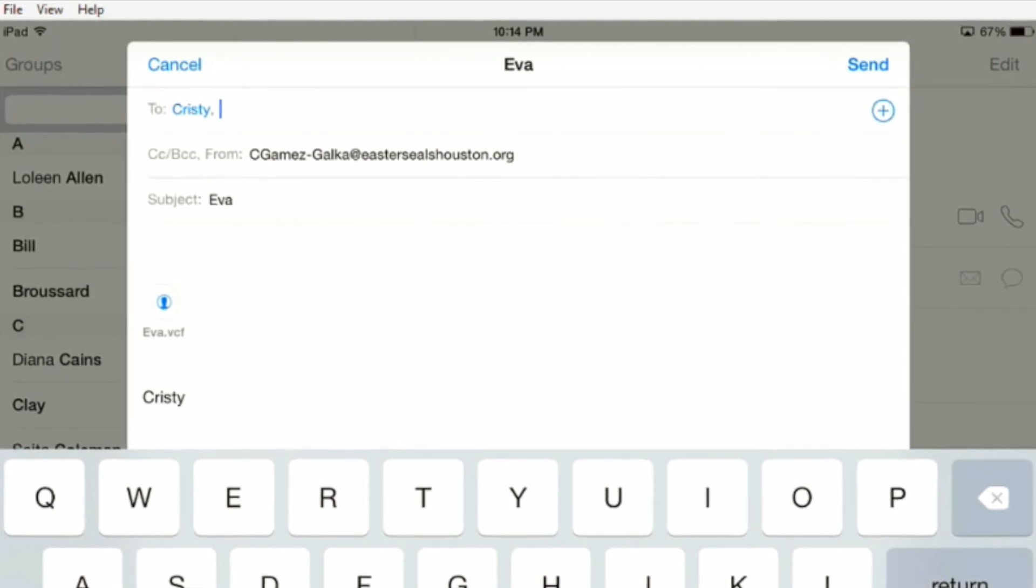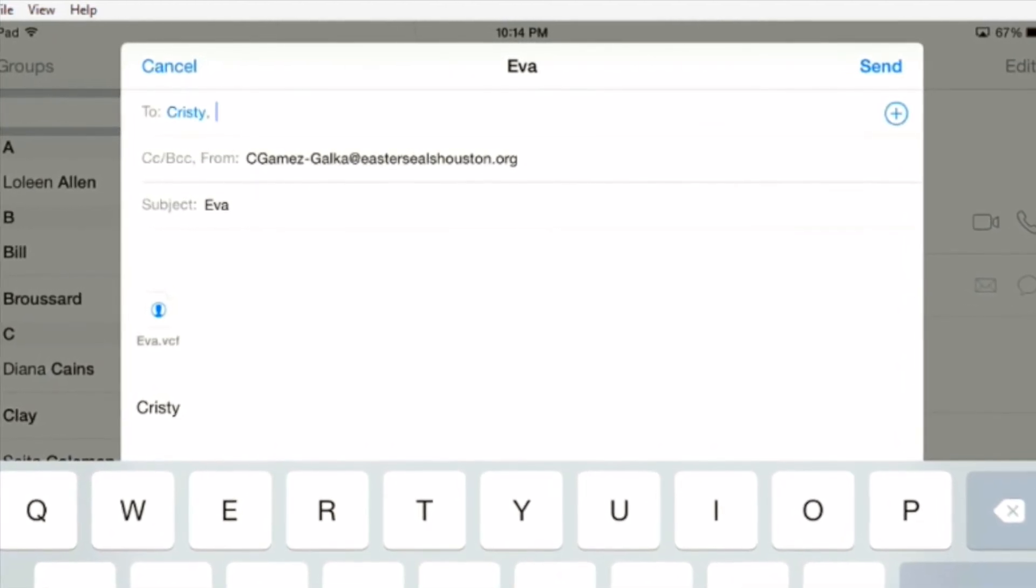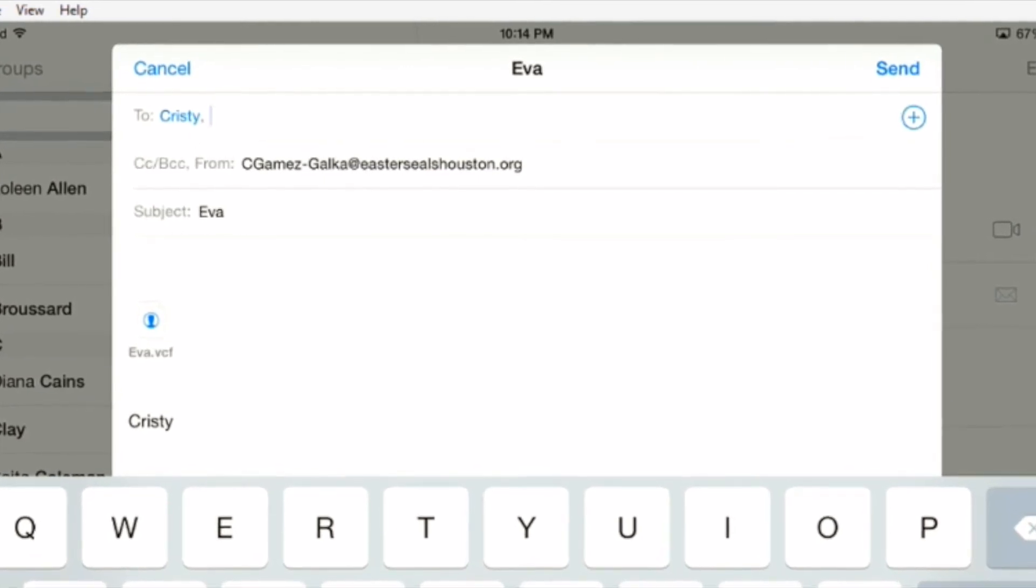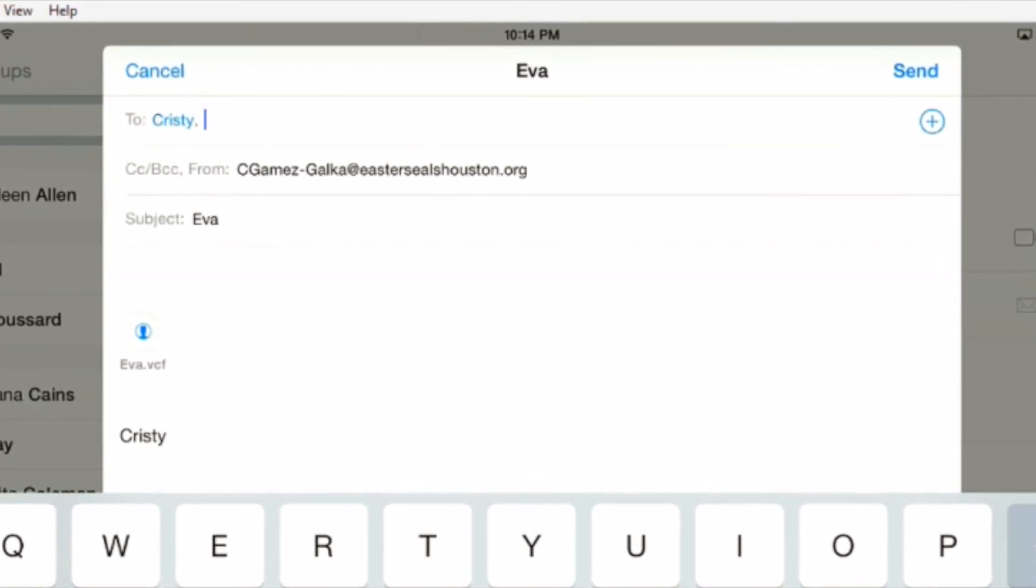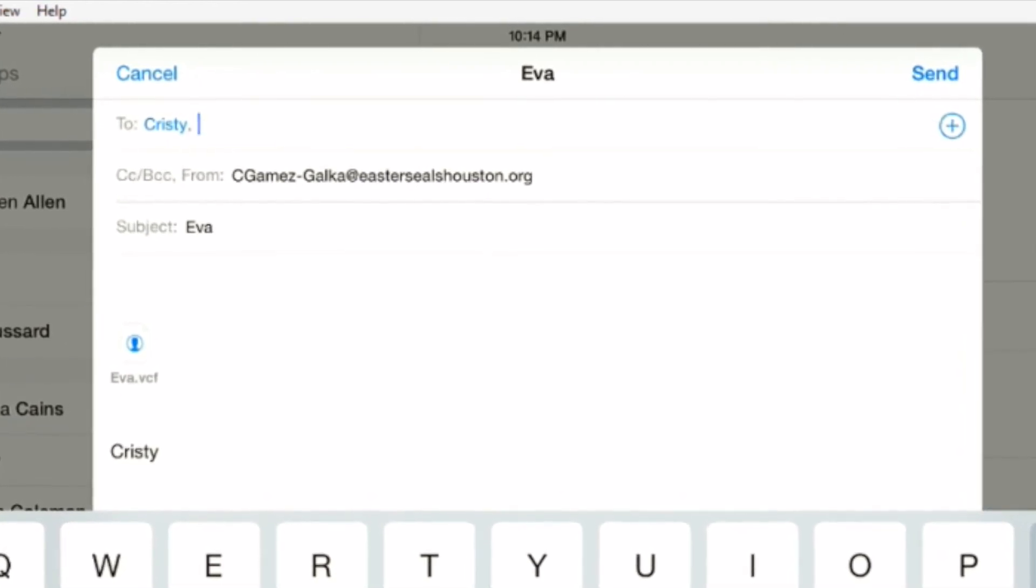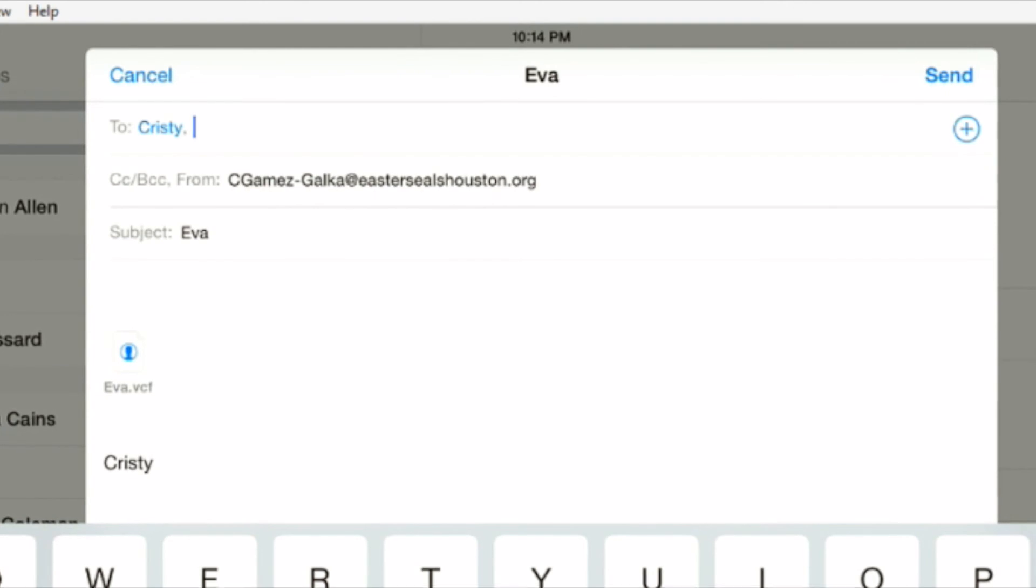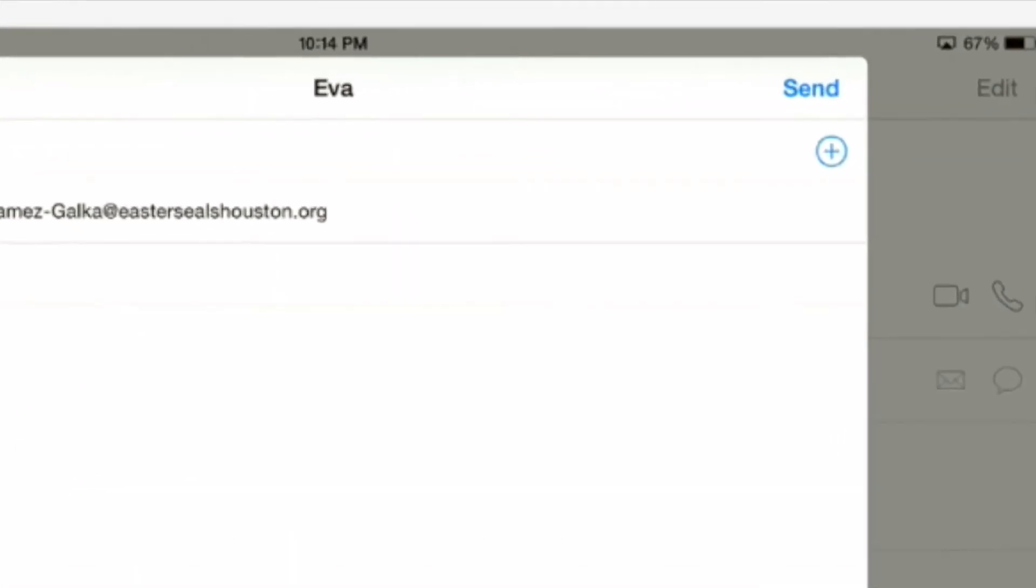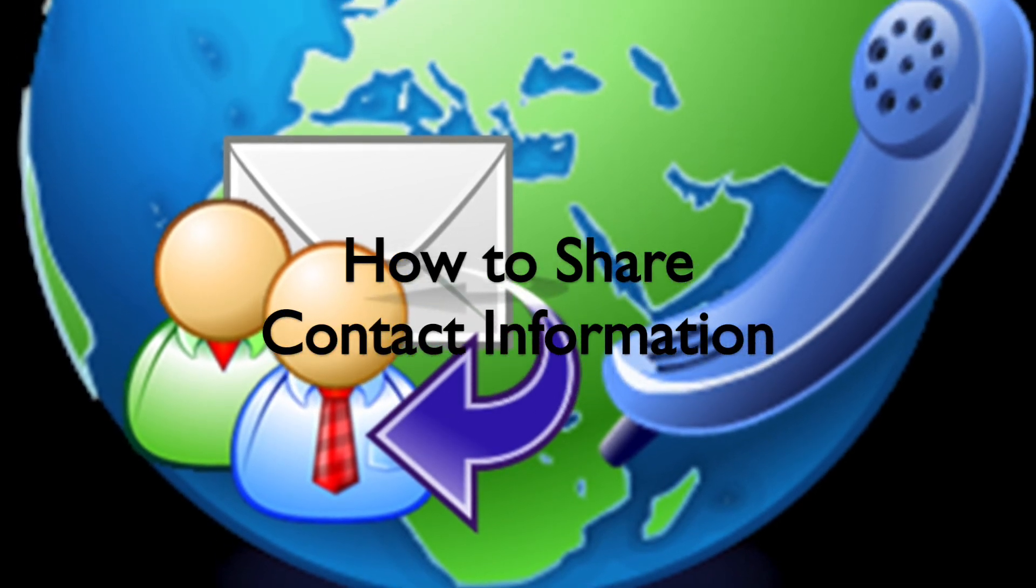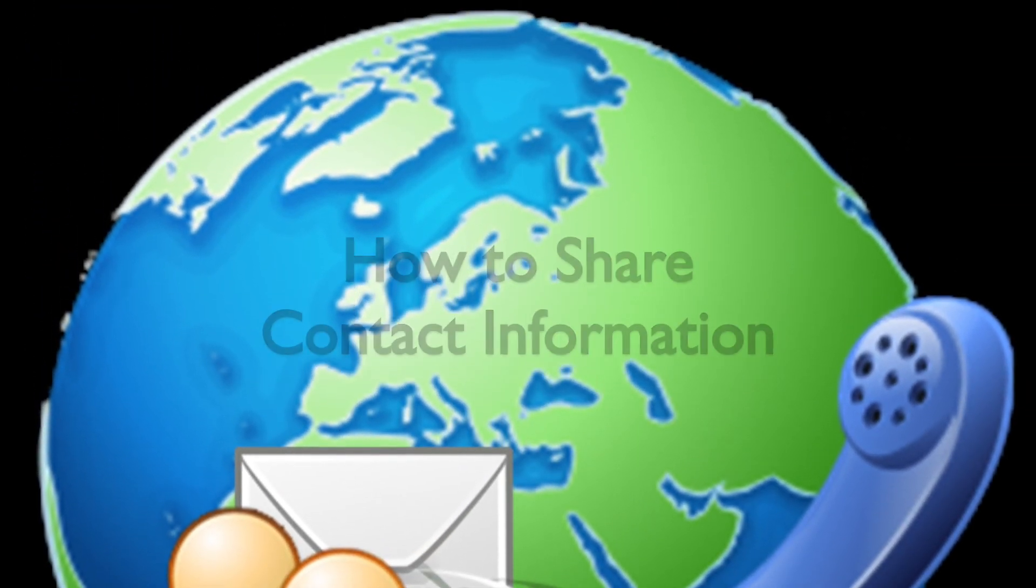As you can see in the body of the message, there's her information that will be opened up by the recipient. The subject has her first name. All you do then is hit send in the upper right hand corner and send it away to that person. That's how to send contact information on your iPhone or iPad to someone else.